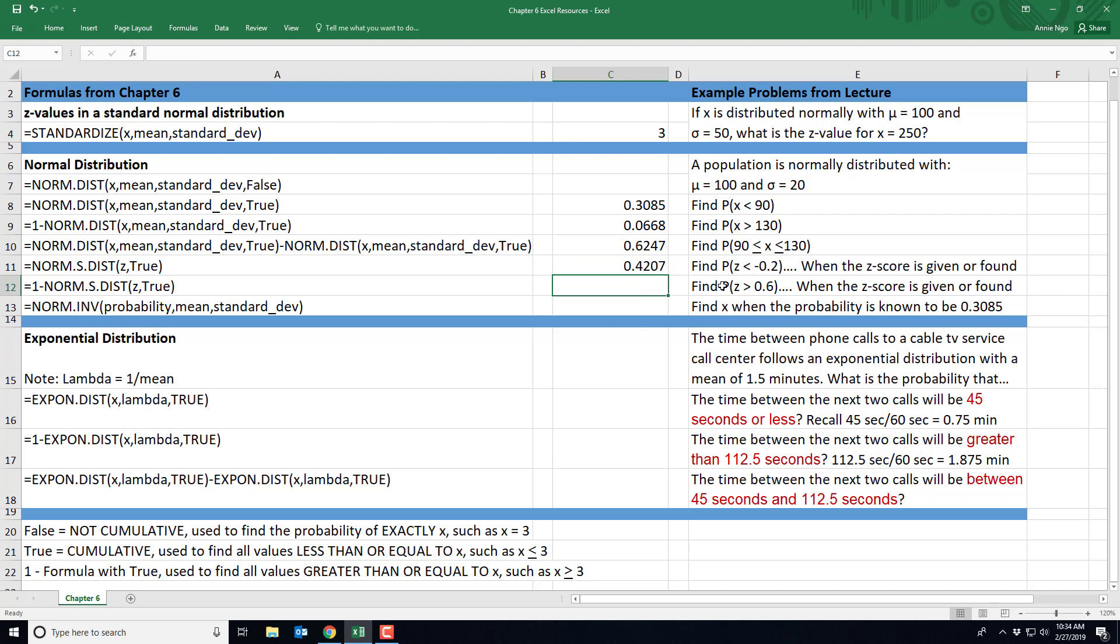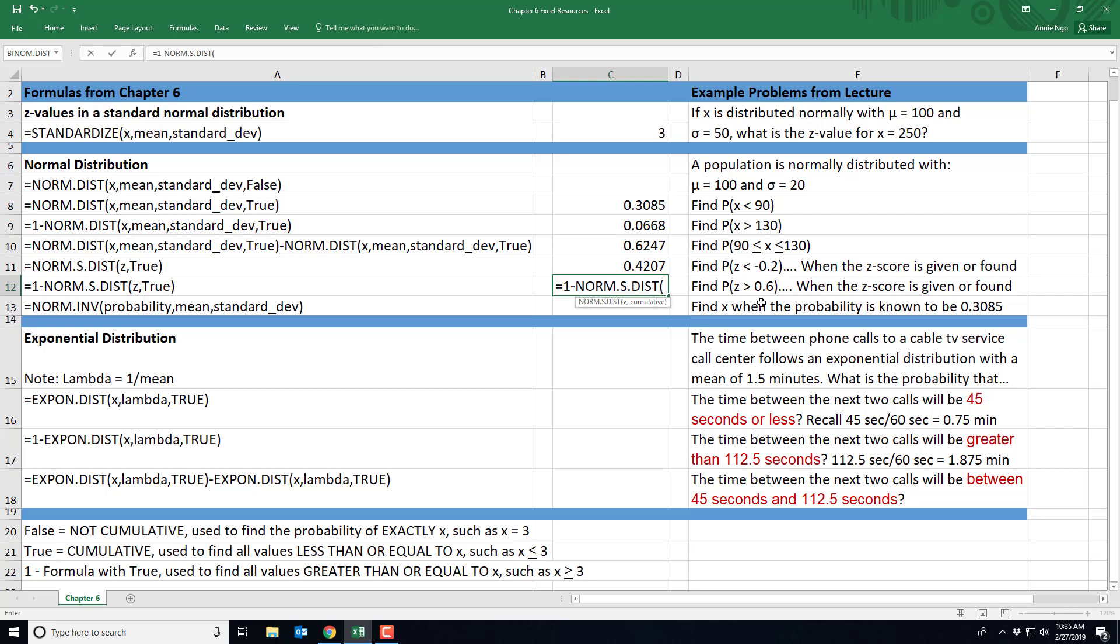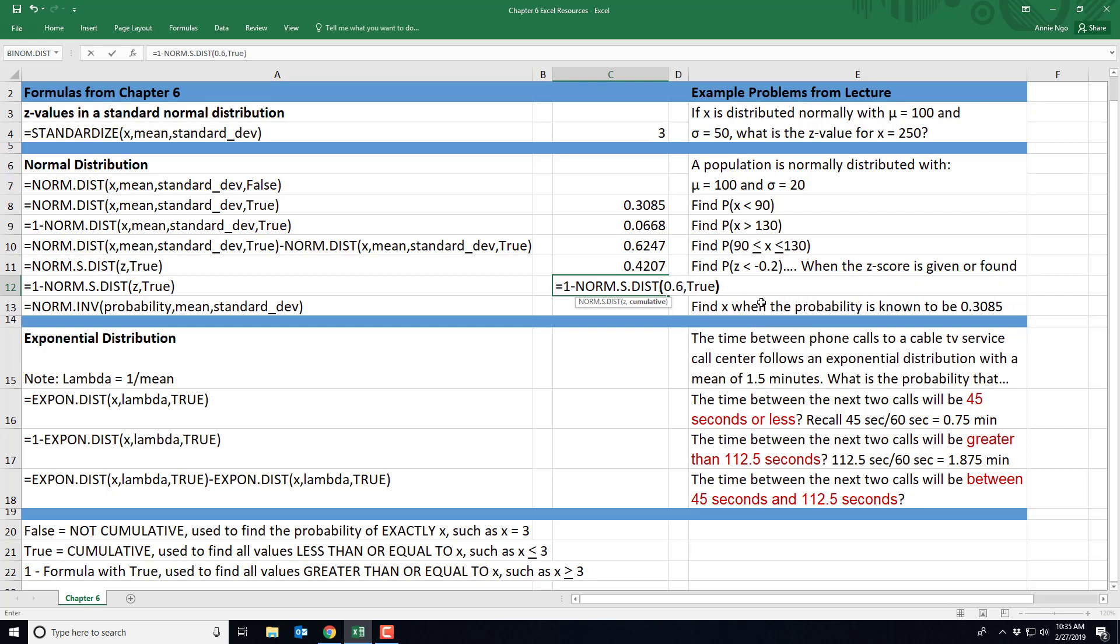Let's go ahead and do this next one. It's still the same idea. It's just now it's a greater than, so I'm on the other side of the number where we're going to look for the probability that Z is greater than 0.6. So typing in this formula right here, we'll do equals one minus norm.s.dist parentheses. My Z-value is given to me. That's the 0.6. I'll do comma and then type in true. Closing out and hitting enter, we get the probability that our Z-value is greater than 0.6 is 0.2743.